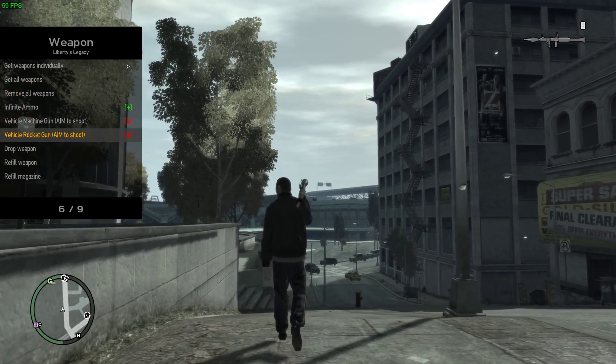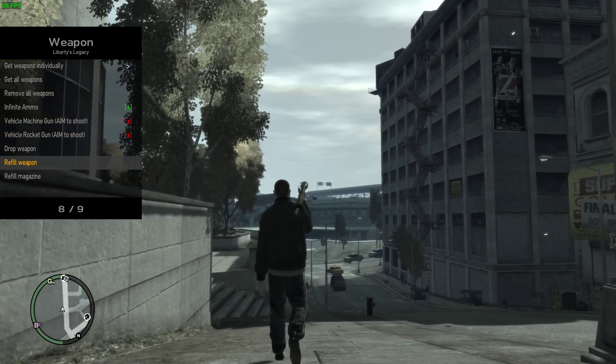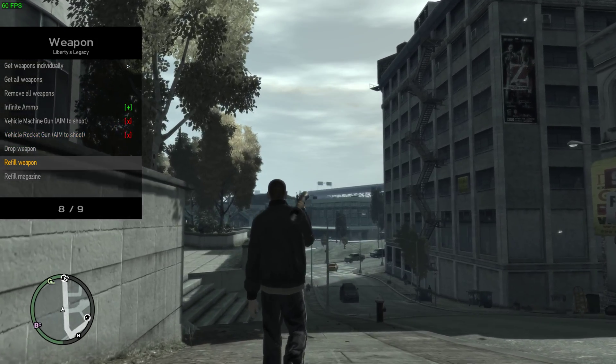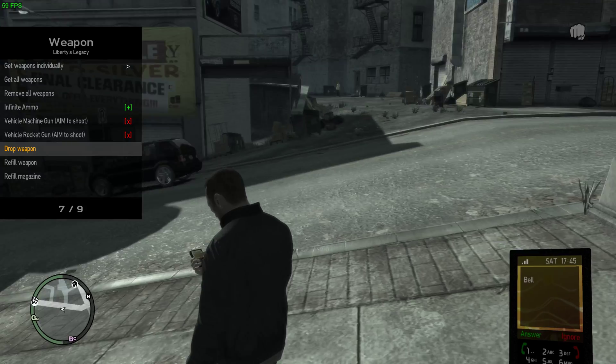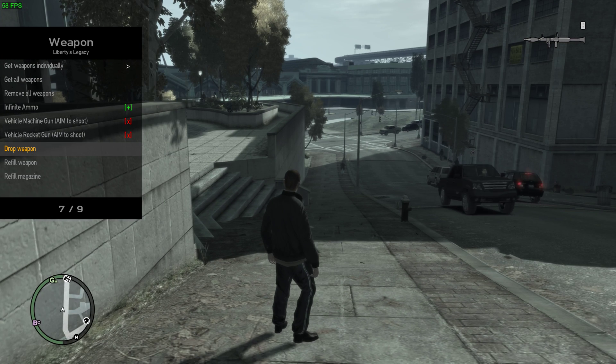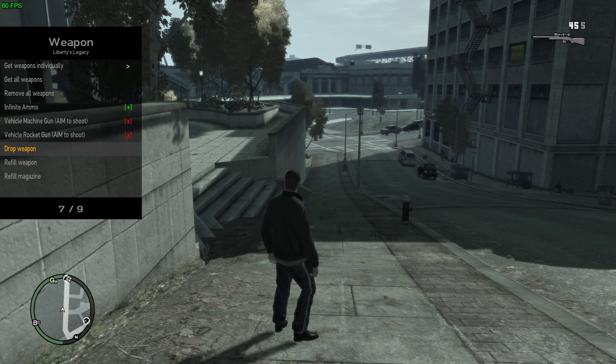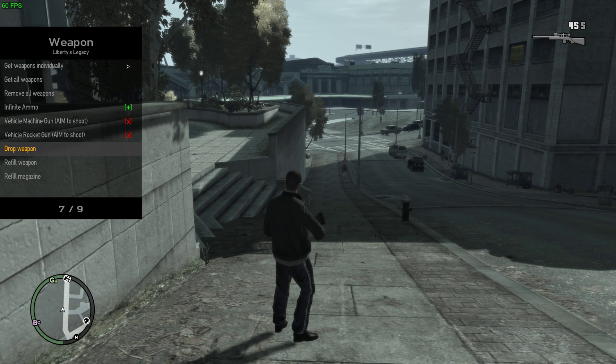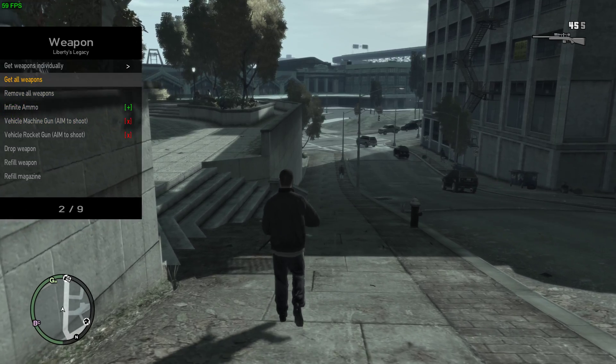Vehicle machine gun and vehicle rocket gun, which is one of my favorites. You can drop your weapon.